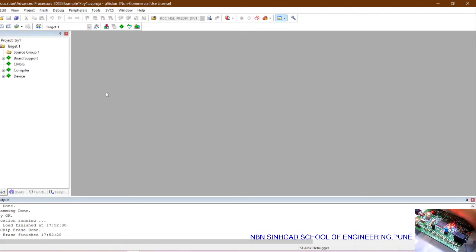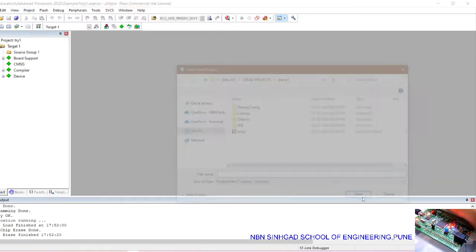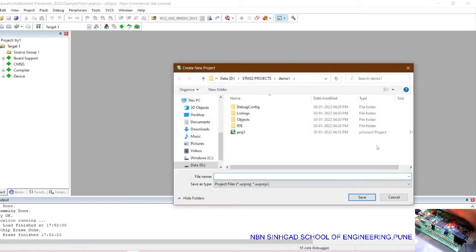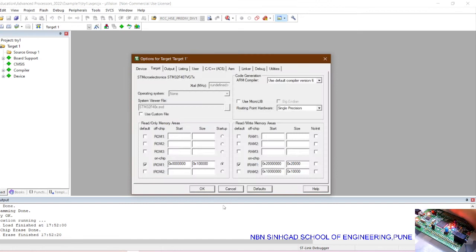Open the Keil software, go to the project, click on new vision project. Here create a new folder and give the name to your project. Once you give the name to the project, it will select the target device.